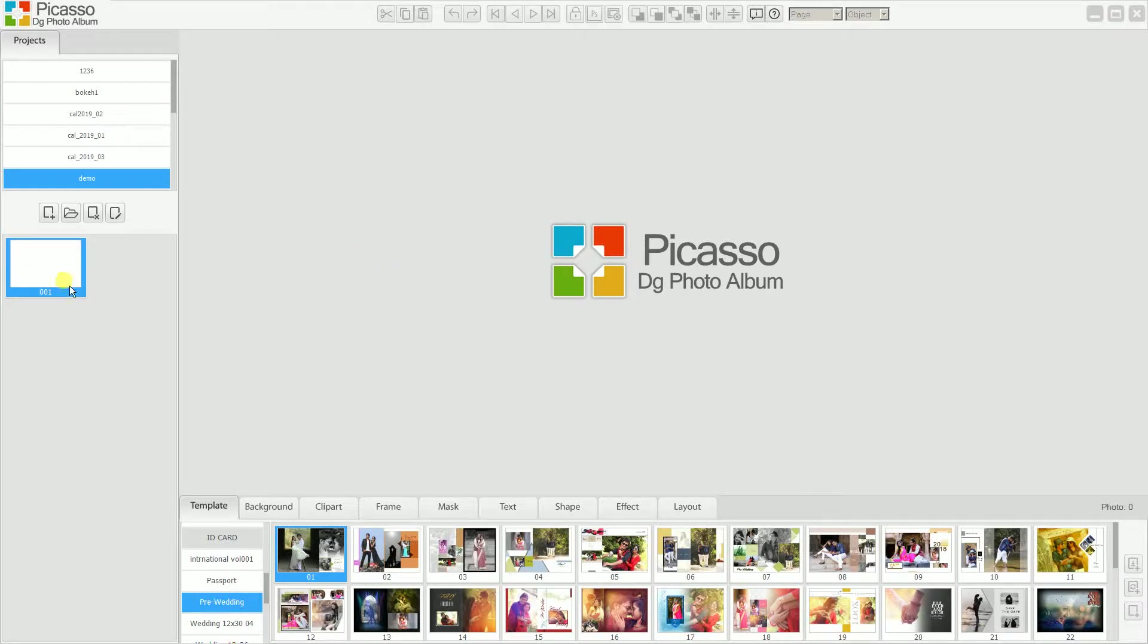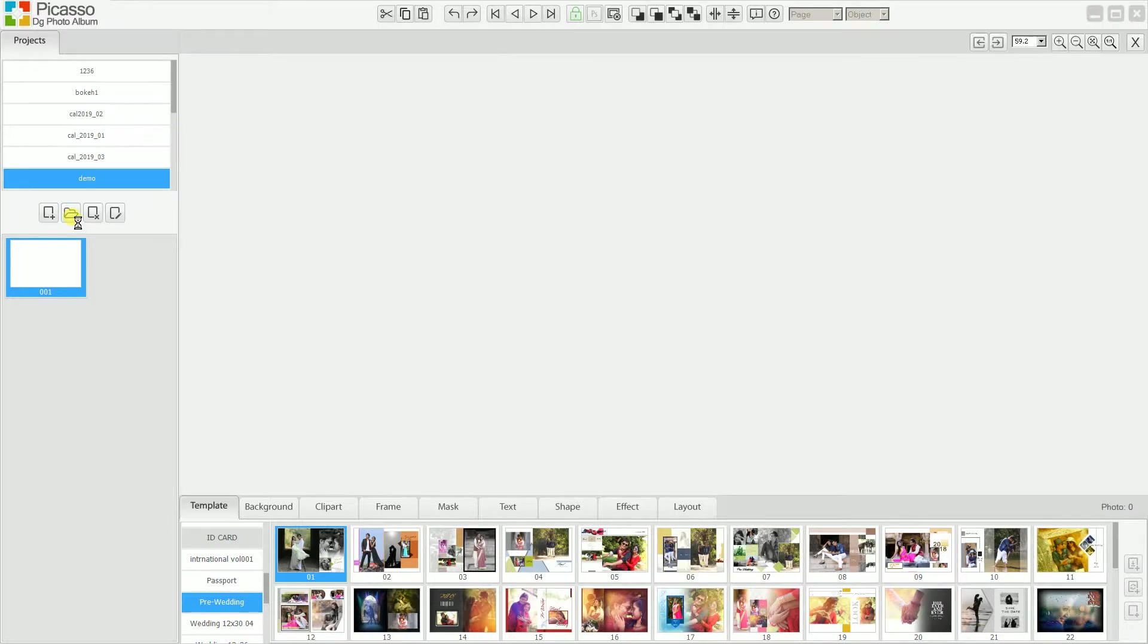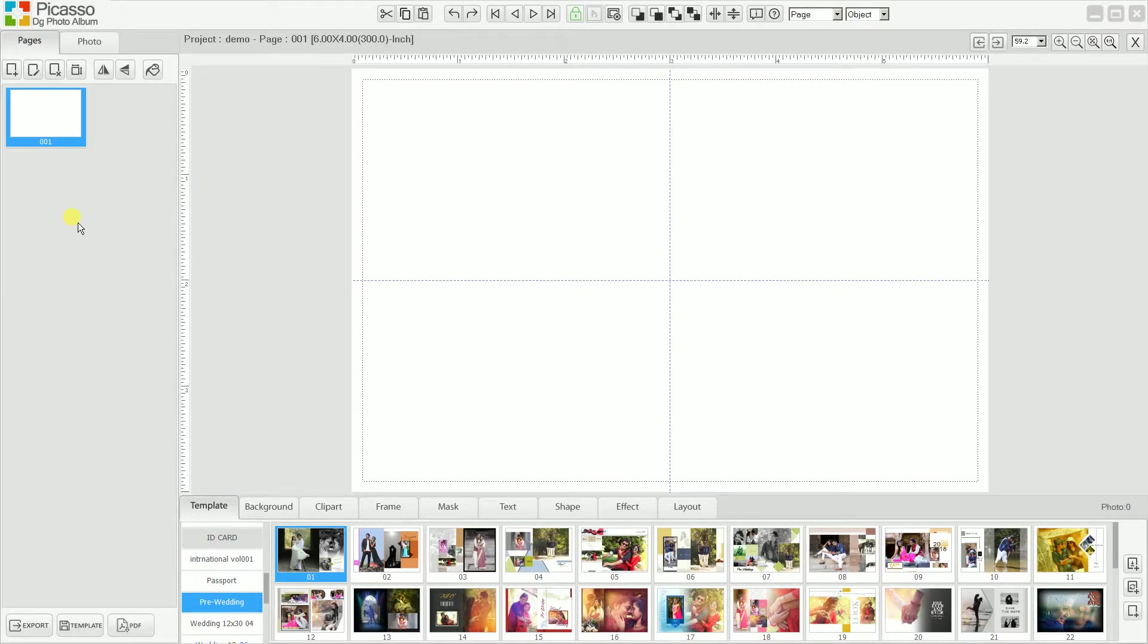Okay, again we will open the project and see the different options for how to create an album. Just open it now. For the project or creating an album, we need to have photos which we need to use in the project.